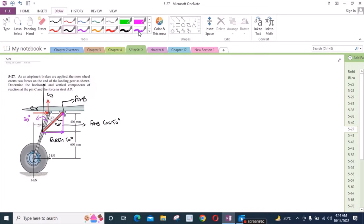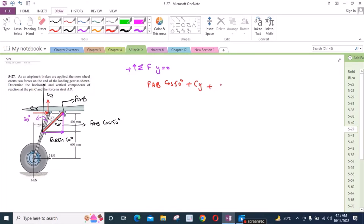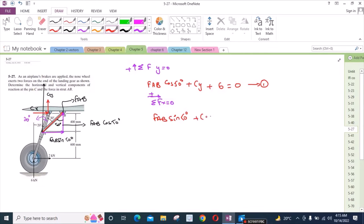Now applying the equations of equilibrium. For the sum of forces in the Y direction equals zero, taking up as positive: FAB cos 50° + CY + 6 = 0. Let's call this equation 2. For the sum of forces in the X direction equals zero, taking rightward as positive: FAB sin 50° + CX + 2 = 0. Let's call this equation 1.